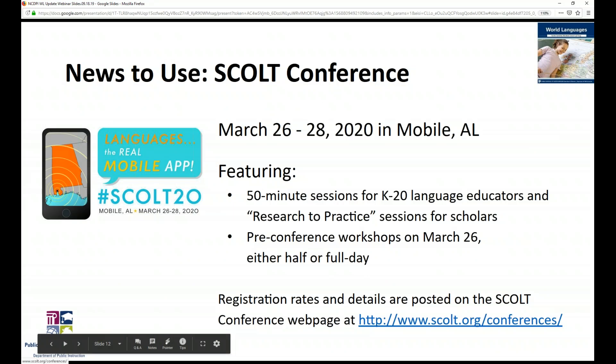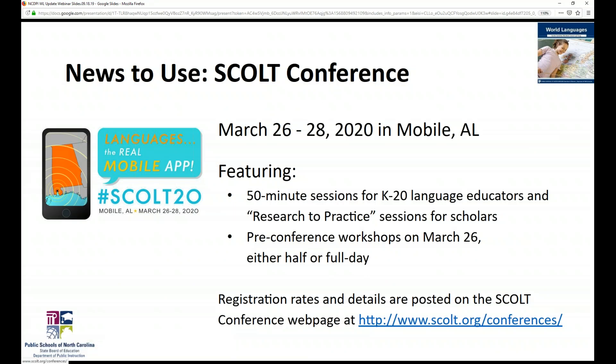Next is the SCOLT conference — a save the date. SCOLT is the Southern Conference on Language Teaching, our regional professional organization. The SCOLT conference will be March 26th through the 28th in Mobile, Alabama. It features 50-minute sessions for K-20 language educators and research-to-practice sessions, as well as pre-conference workshops on March 26th, either half or full day. Registration rates and details are posted at scolt.org/conferences.